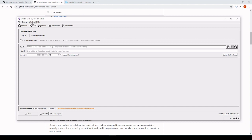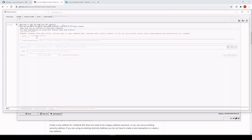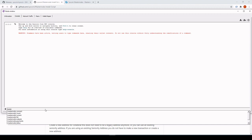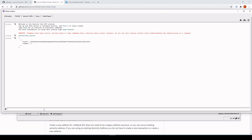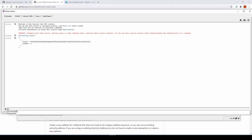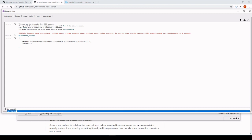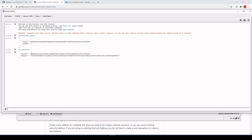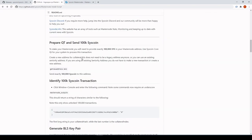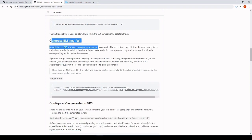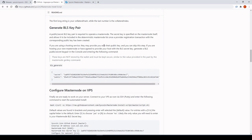Next, get the masternode outputs: head to Windows Console and type masternode_outputs — that will spit out your transaction ID and your collateral index. We also want to create a BLS pair, so type bls generate, and that'll spit out your secret and public key. So we've just generated our BLS key pairs; it gives you some information about what it is.